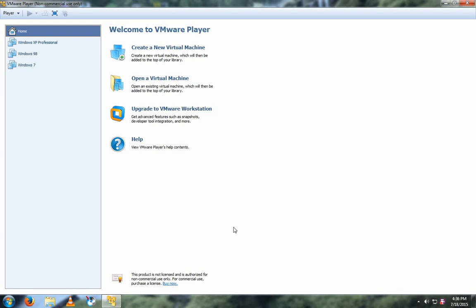To start off, launch VMware Player, and then click on Create a New Virtual Machine.